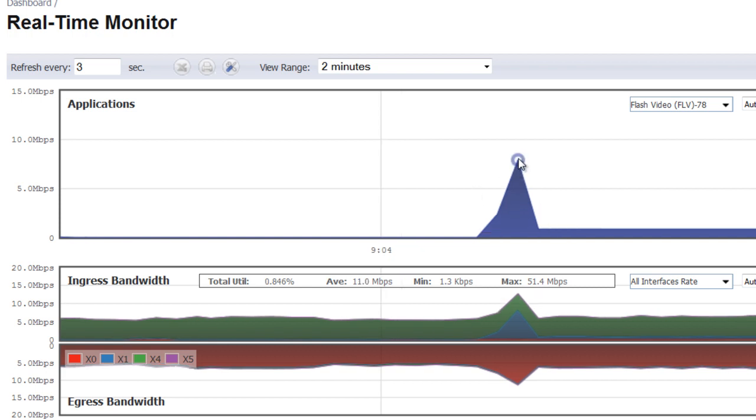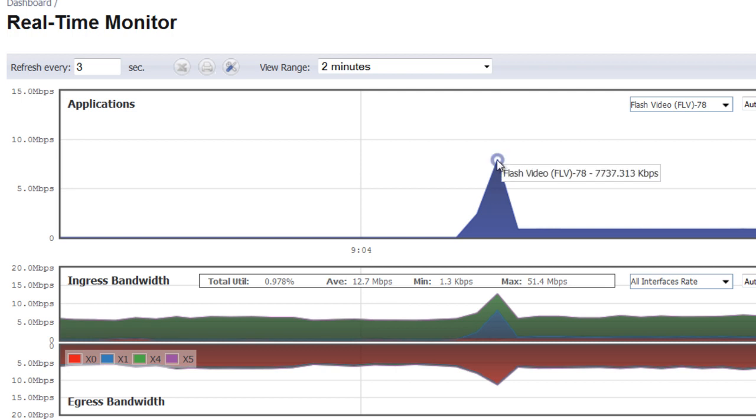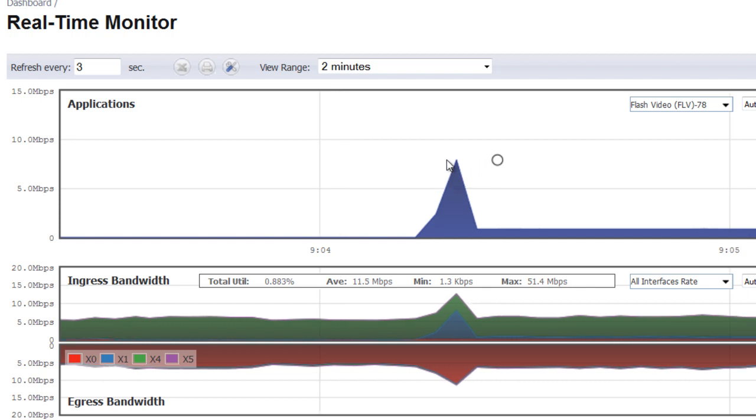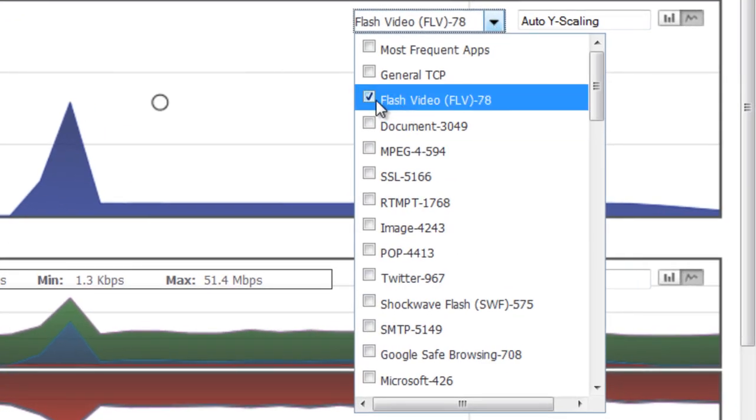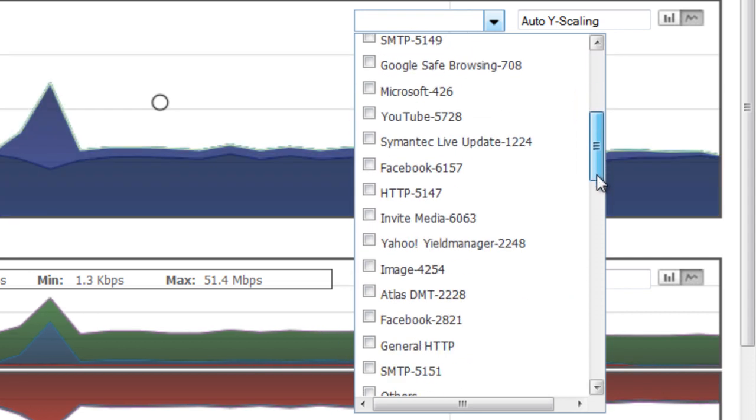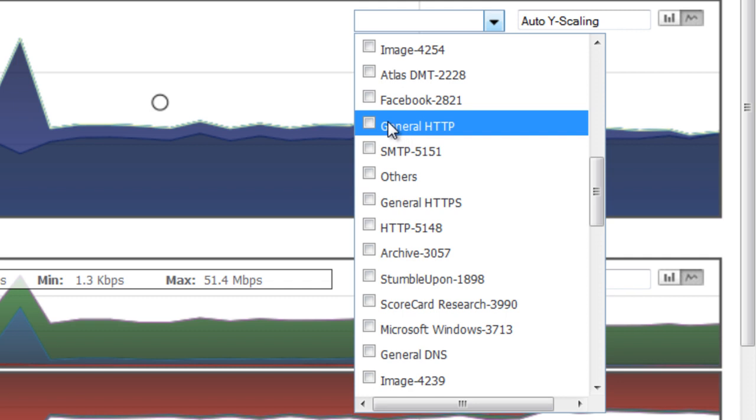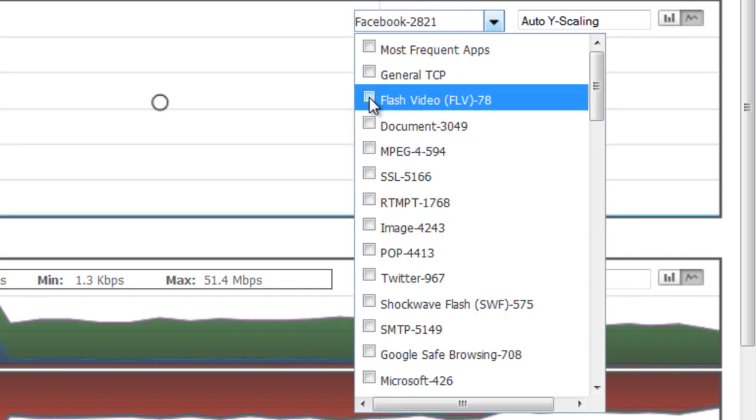For example, we can see a spike here where it went up to 7.7 megabits, so using quite a bit of bandwidth there for a short time. Another example is we can go down and we can check how much bandwidth is being used by users accessing Facebook.